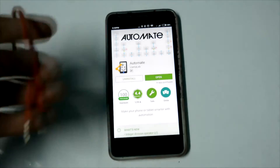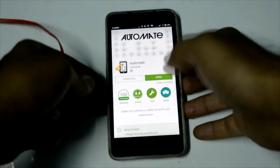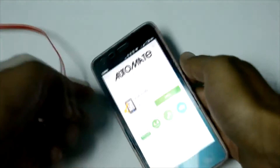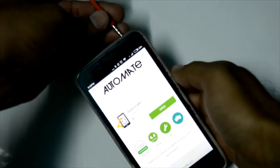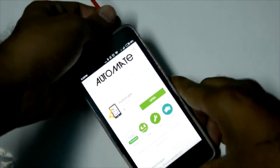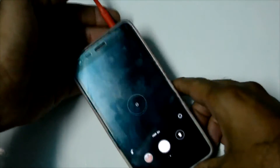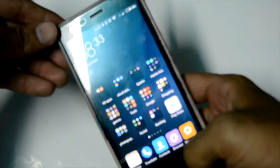I will take one headset and click on my mobile. As you see, an app is open. Let's check it out.